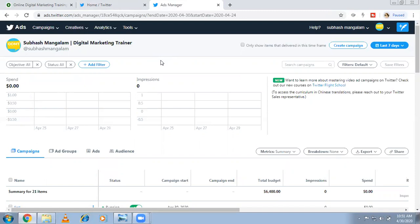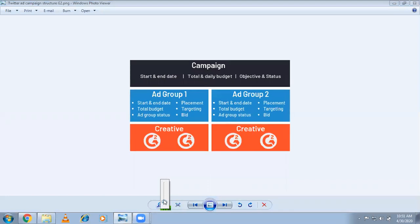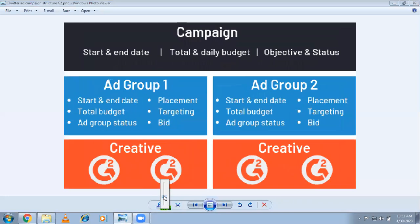Same as Google Ads and Facebook, Twitter also follows an account structure. First we have to create a campaign, then ad groups — you can create multiple ad groups — and in each ad group you can use multiple creatives for A/B testing.